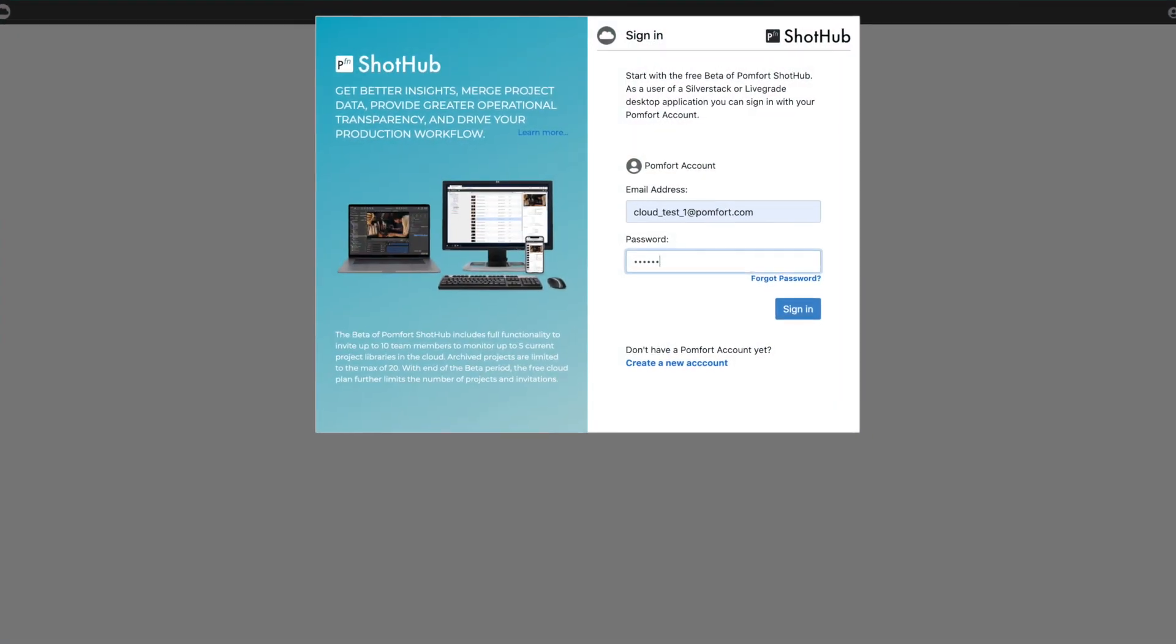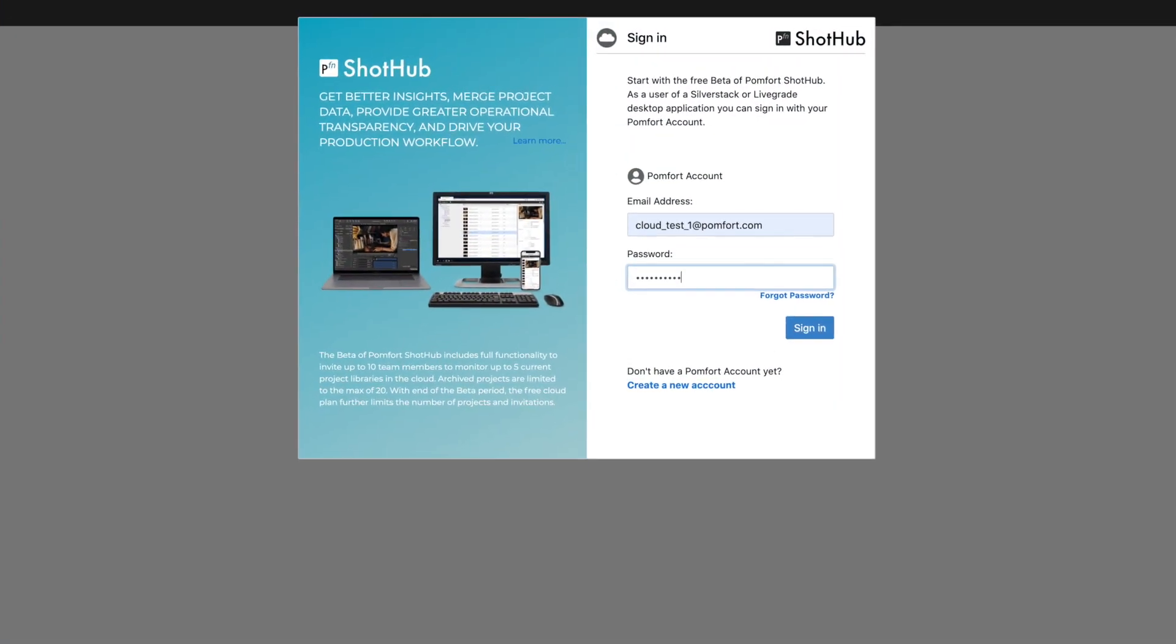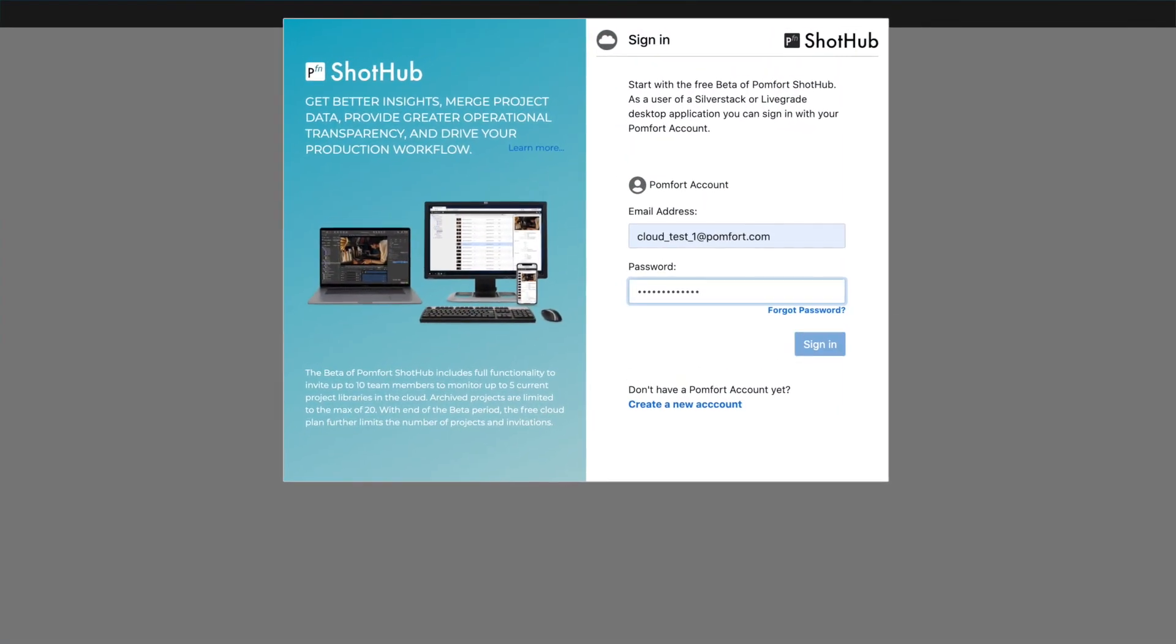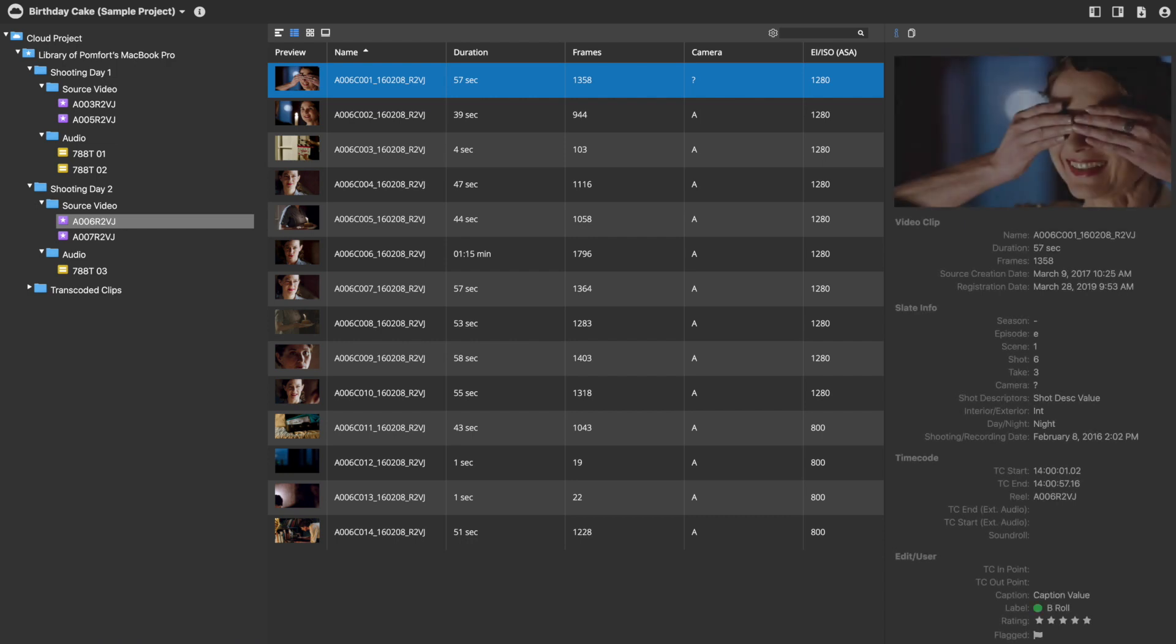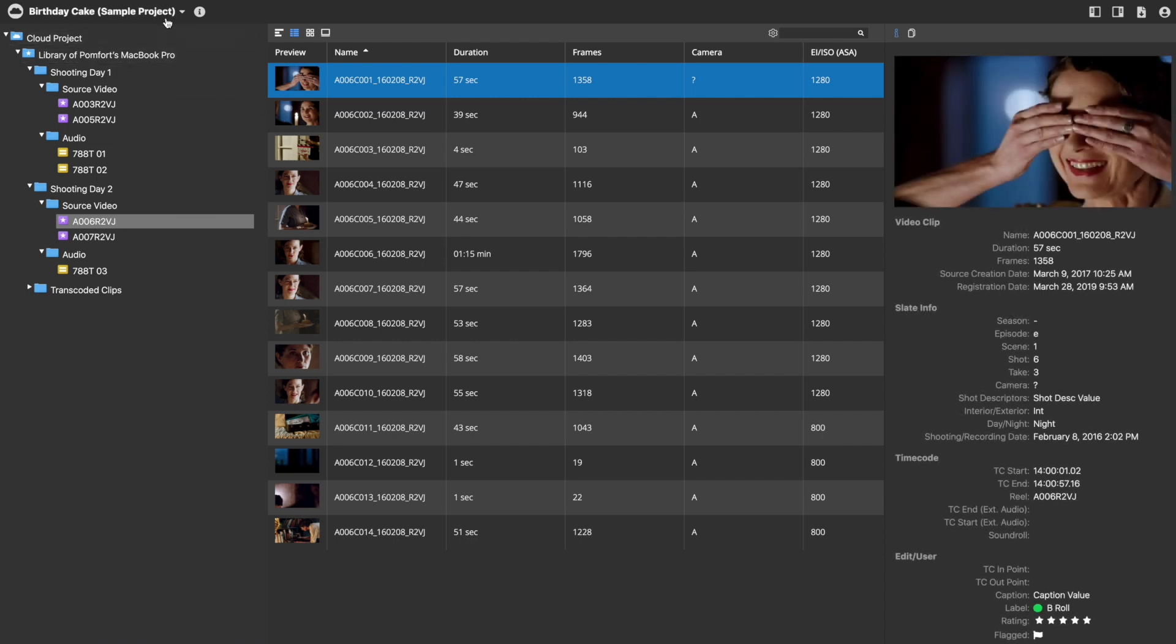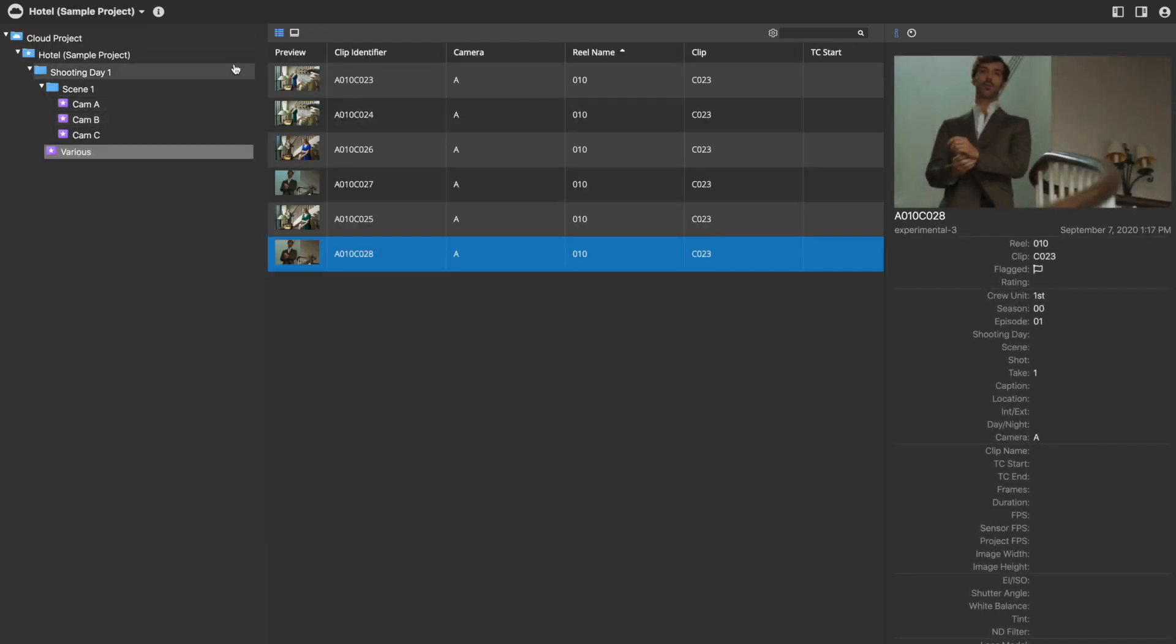Accessing SilverStack and LiveGrade projects via ShotHub enables overall data transparency and agile workflows across locations.